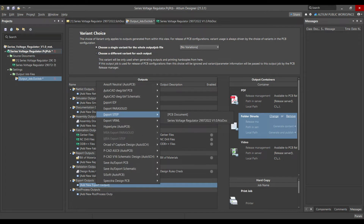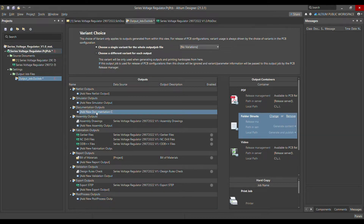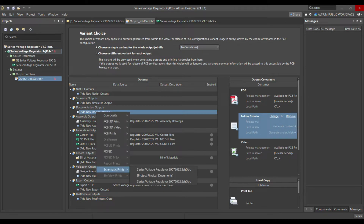In document documentation output, we need the schematic from your project. This is one of the important things which I normally provide to my PCB supplier.